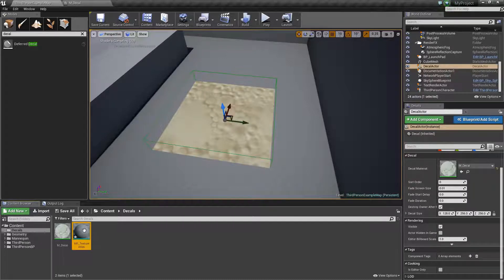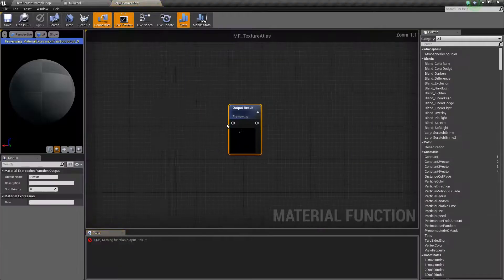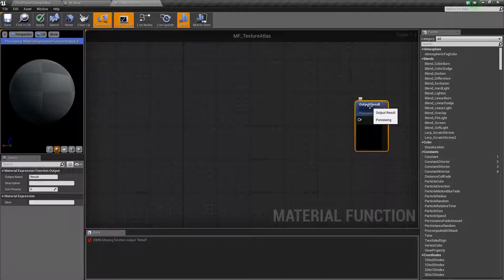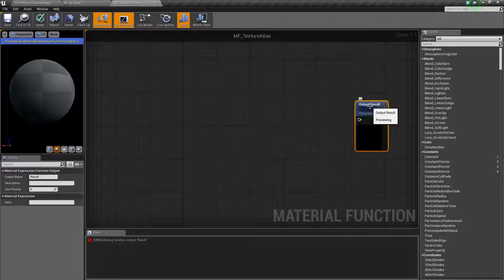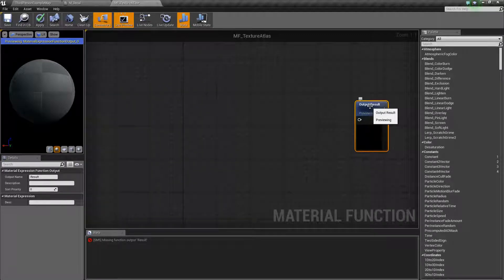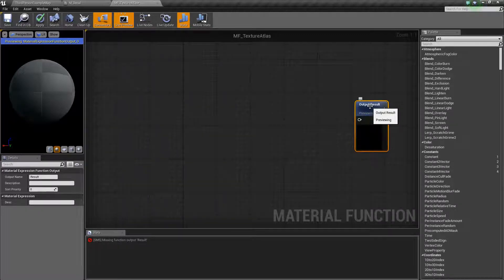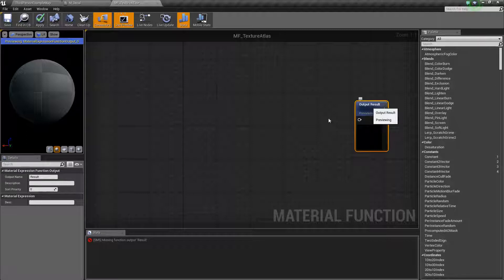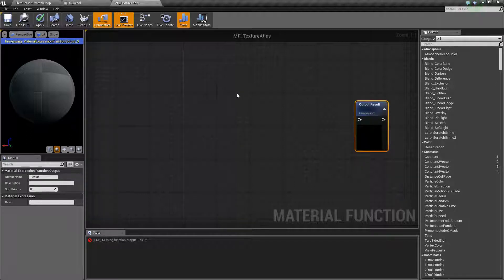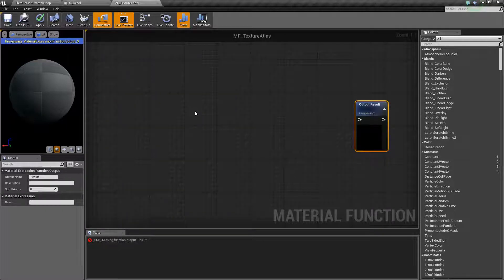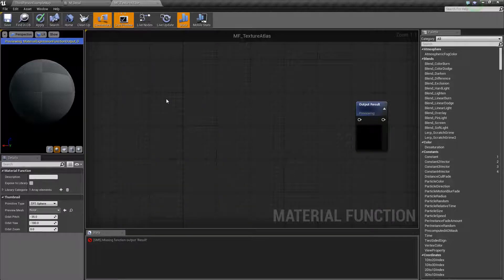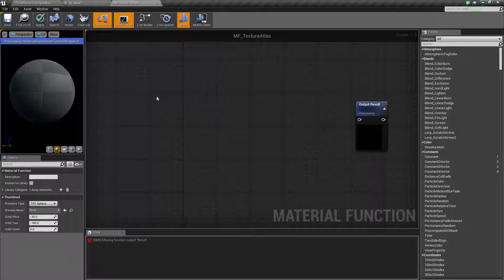What we're going to do is just make a function and in Unreal we're allowed to actually create material functions. When we create a material function it can be used by any other materials. So this is kind of a reusable concept, a texture atlas. If we put it in a function we can then use it in as many different materials as we want. Let's jump in here and create this material function. I'm not going to go too much into the details of the math behind this so just follow along and if you want to look this up you can look up texture atlasing. It's a pretty simple concept. Feel free to Google that.